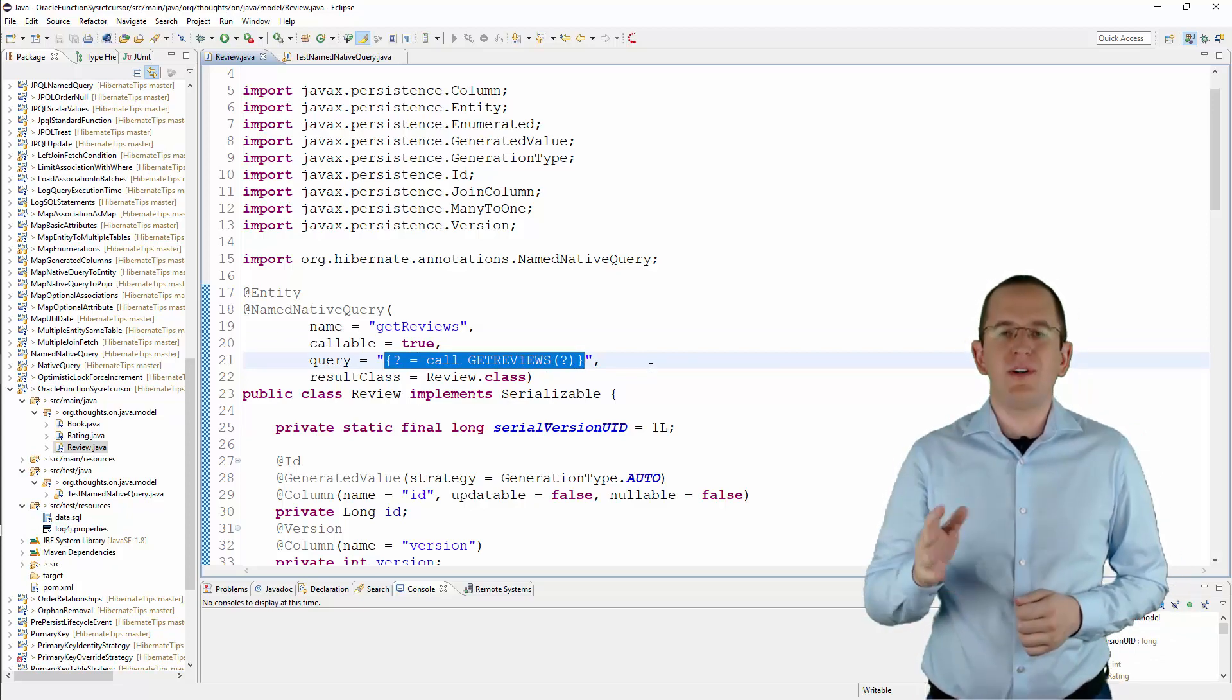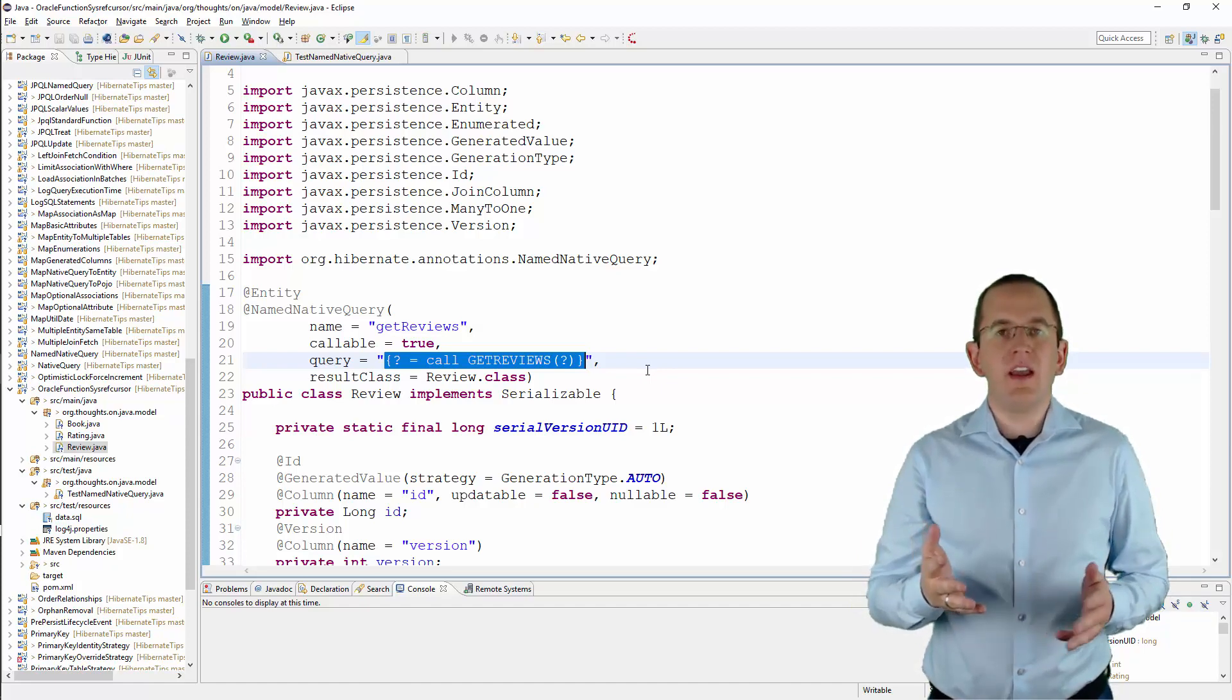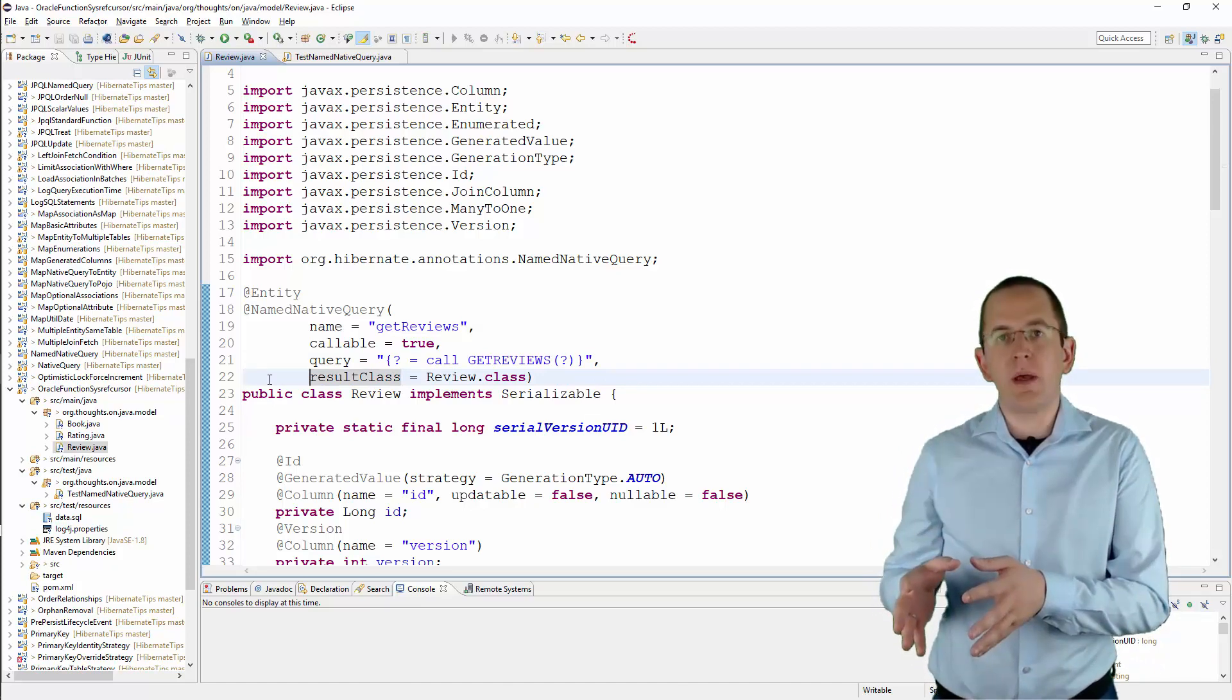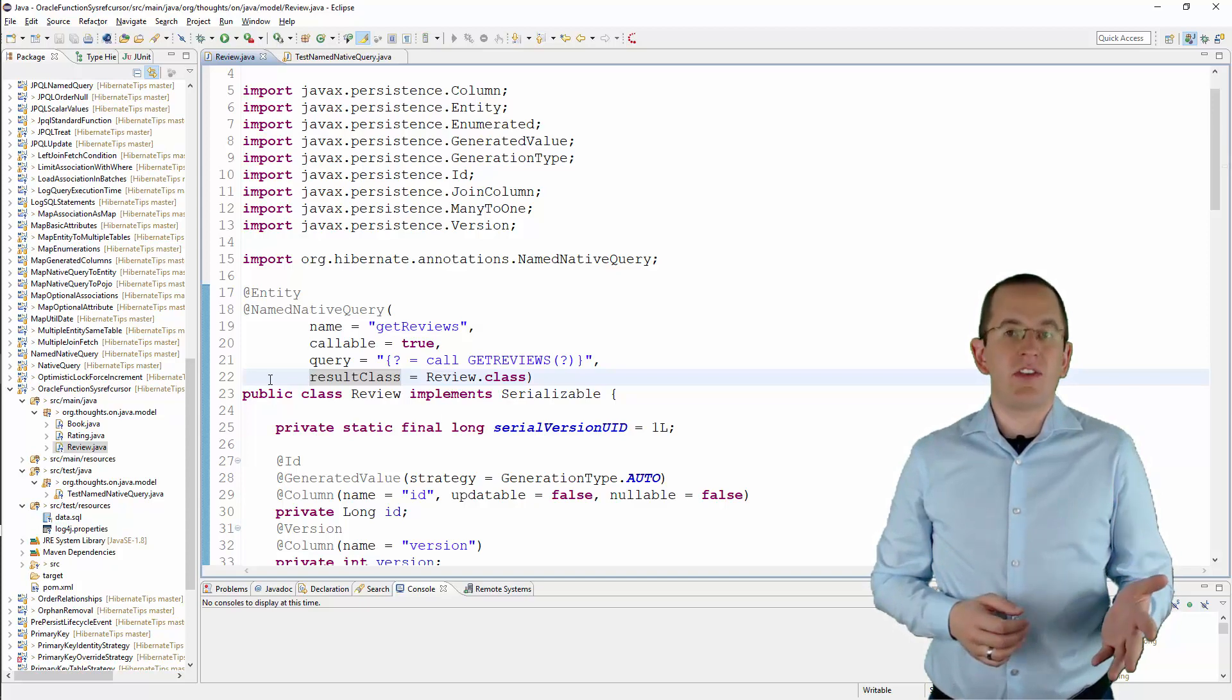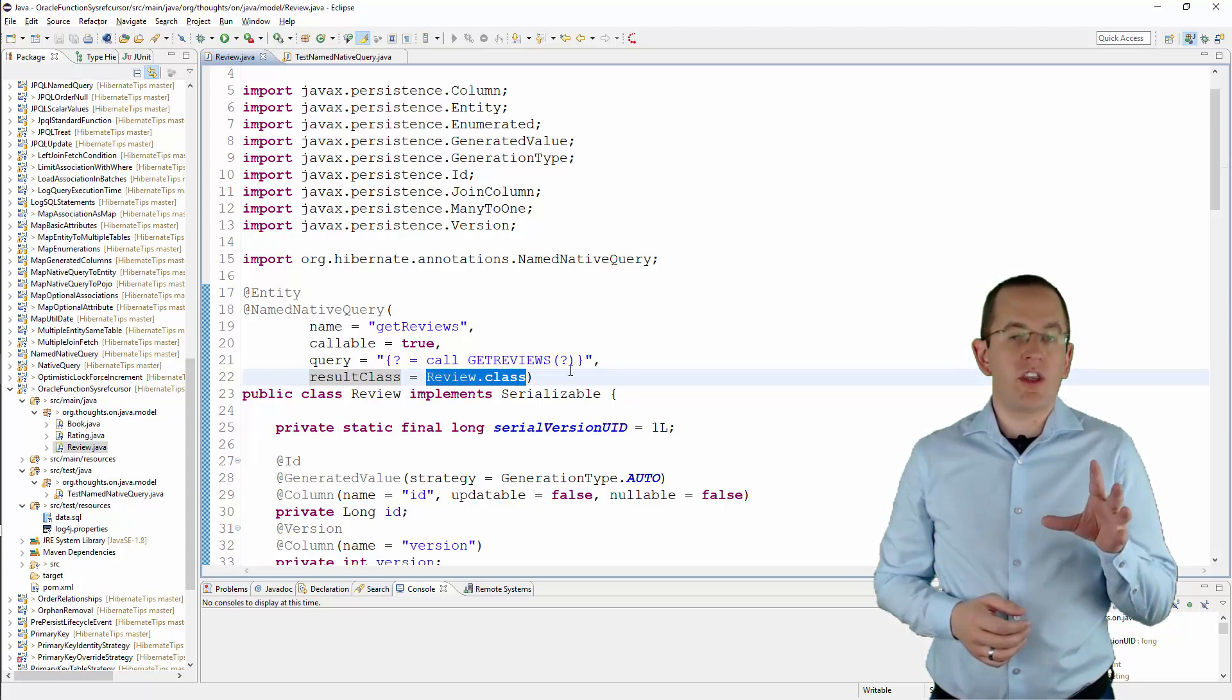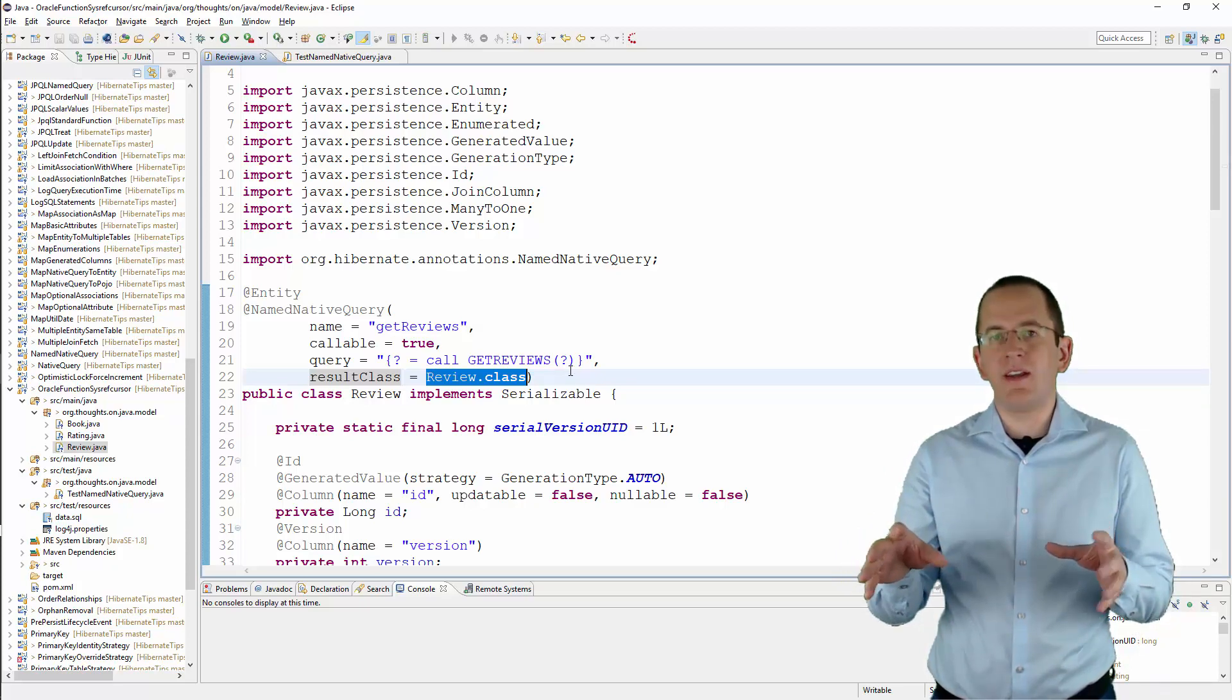One additional pitfall you should be aware of is that Hibernate 5.2 requires you to define a result mapping. If you don't specify a result class or reference a result set mapping, it throws a not yet implemented exception. In this example, my function selects all columns from the review table. I used the result class attribute to tell Hibernate to map each record to a managed review entity.